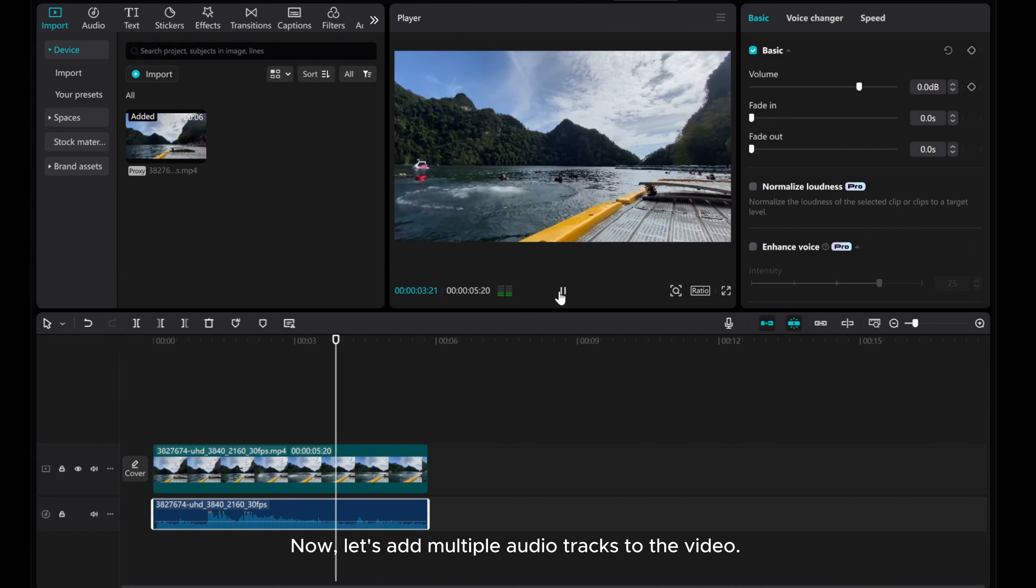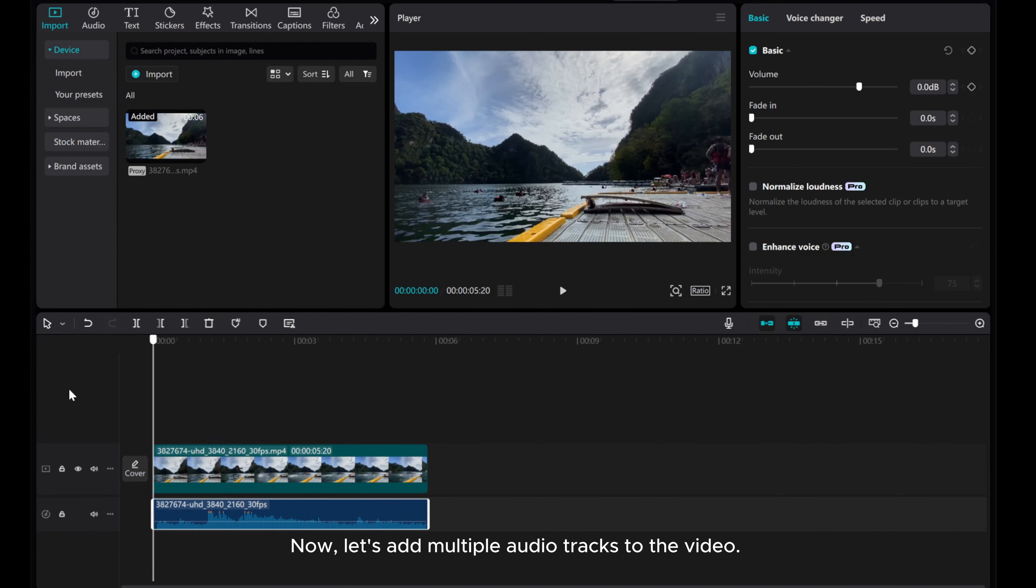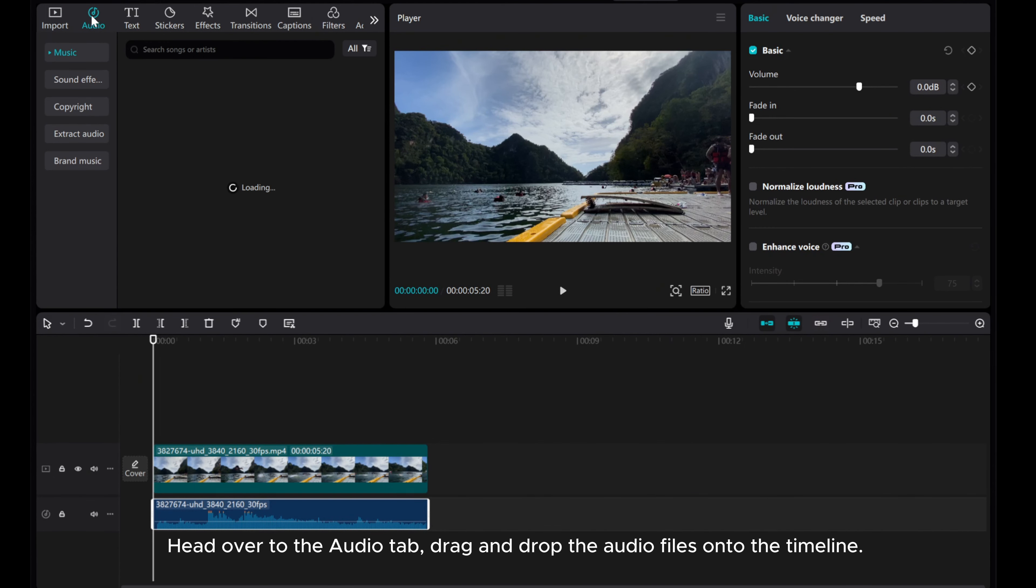Now, let's add multiple audio tracks to the video. Head over to the Audio tab.